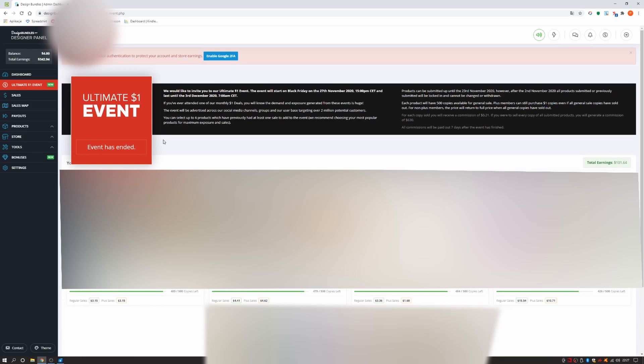For each copy sold, you will receive a commission of $0.21. If you were to sell every copy of all submitted products, you will generate a commission of $630.